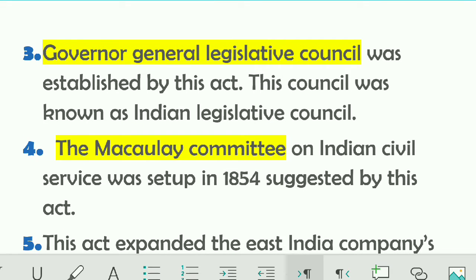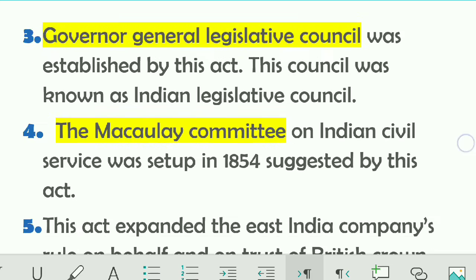Third point: the Governor General Legislative Council was established by this Act. This Council was also known as the Indian Legislative Council. It comprised six legislative councillors and was considered the central legislative body.